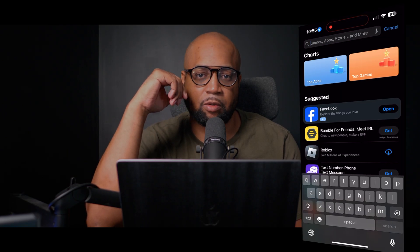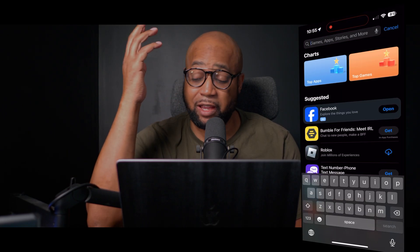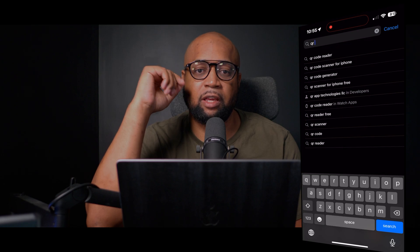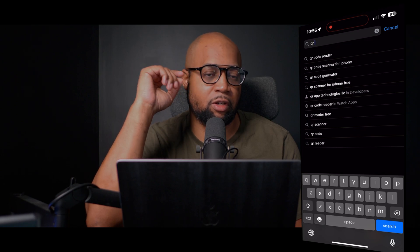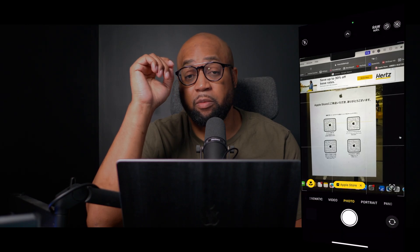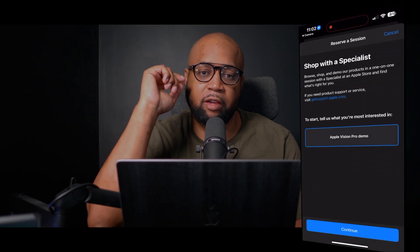I just wanted to do a public service announcement for all my iPhone users that use QR code apps, or plan to download one in the future. It's important to understand that there is an actual QR code reader built right into the camera app on your iPhone.